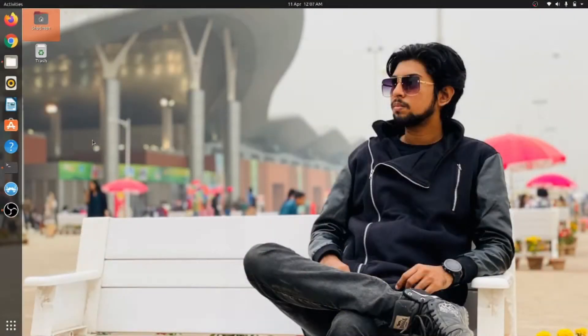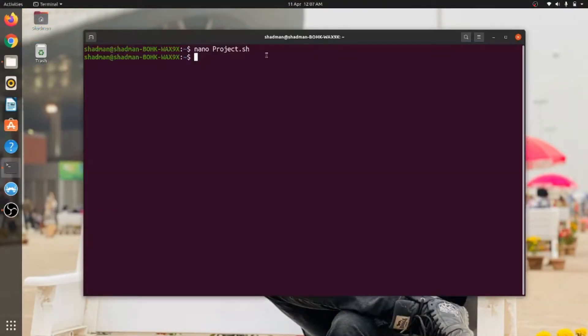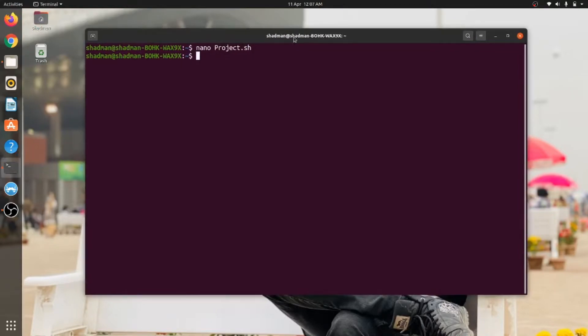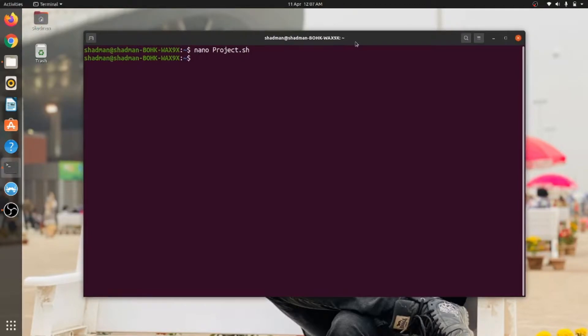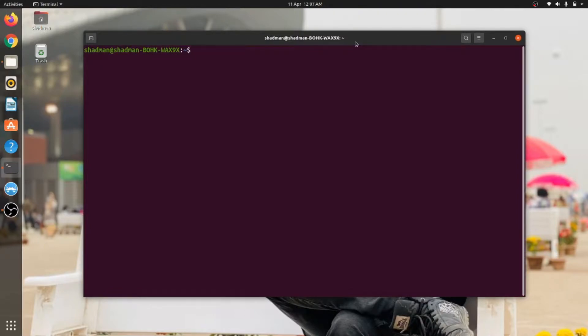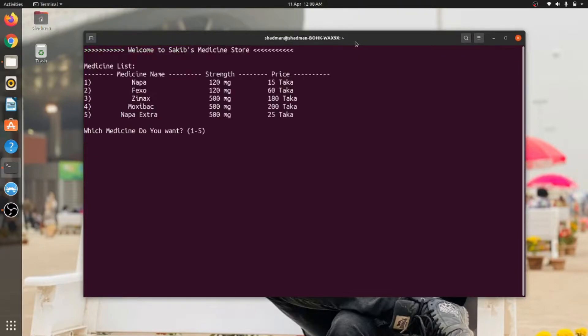Assalamualaikum, welcome to my project for this semester. I have created a very small project using shell scripting terminal and bash. So without wasting time, let's jump into the project demonstration.